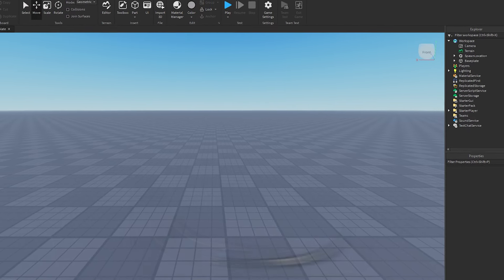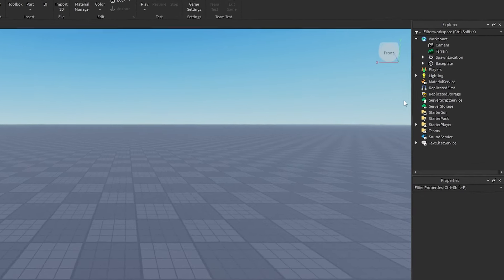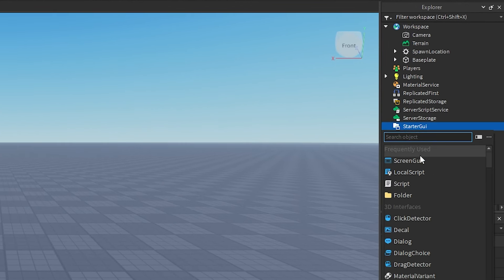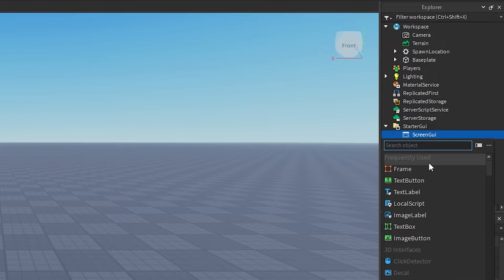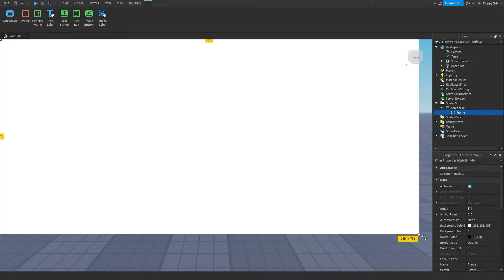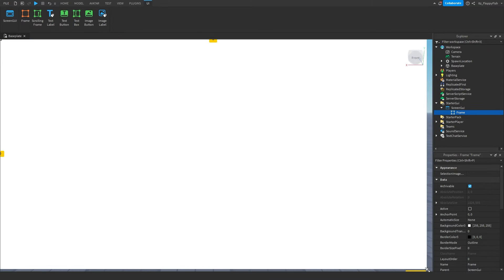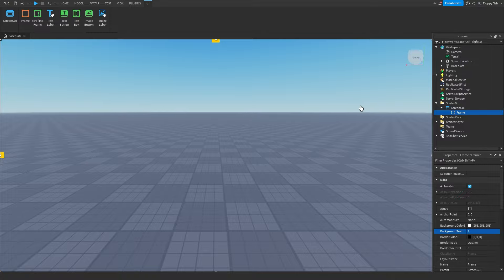For starters we want to create our GUI, so head over to where it says StarterGui, click on the plus button and insert a ScreenGui. Then click the plus button next to the ScreenGui and insert a Frame. This is just going to hold our buttons across the screen. Keep in mind you don't necessarily need to use a Frame, but it's standard protocol when creating GUIs.